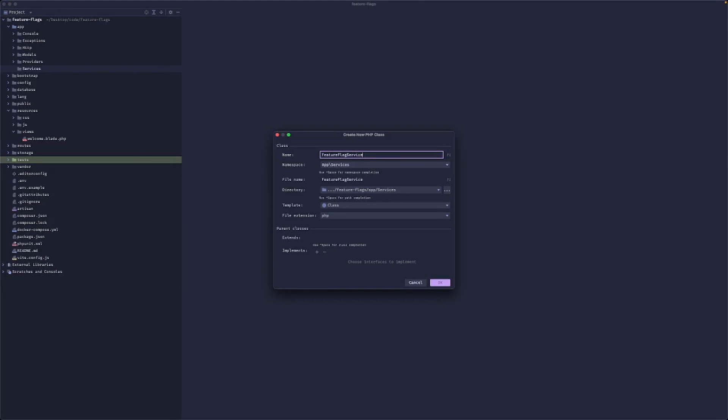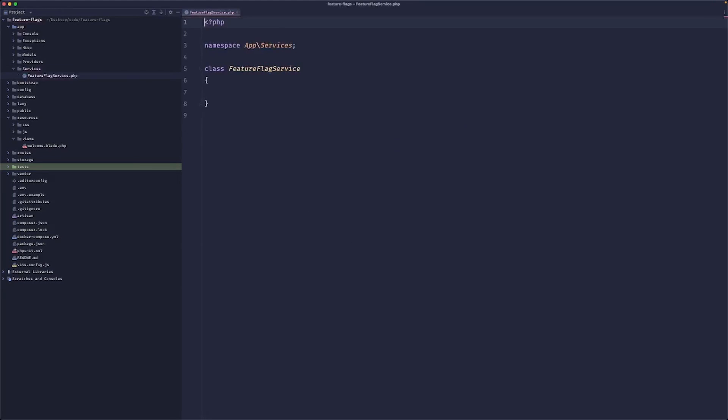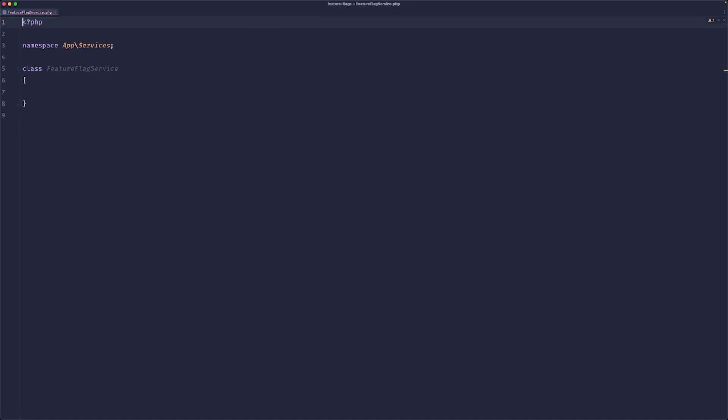So this is basically a class. That's how we are going to use it. Putting this into services is a bit weird. Maybe it's action. This is more like a function, pretty much.